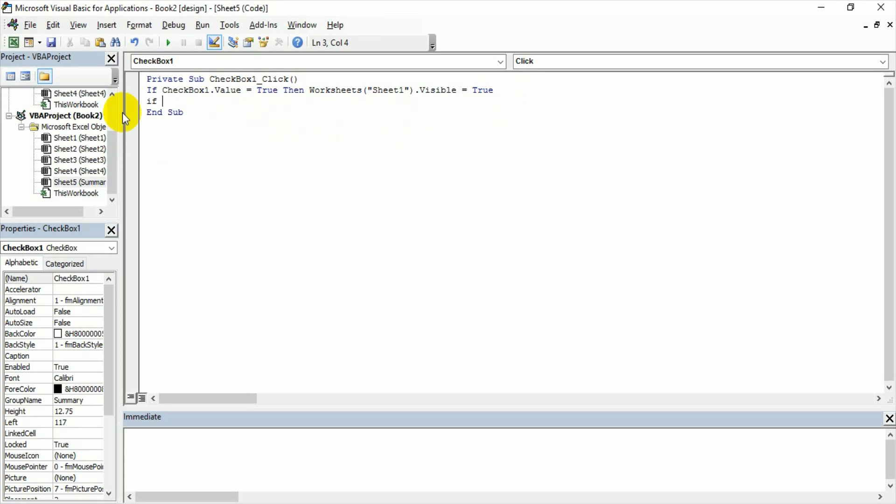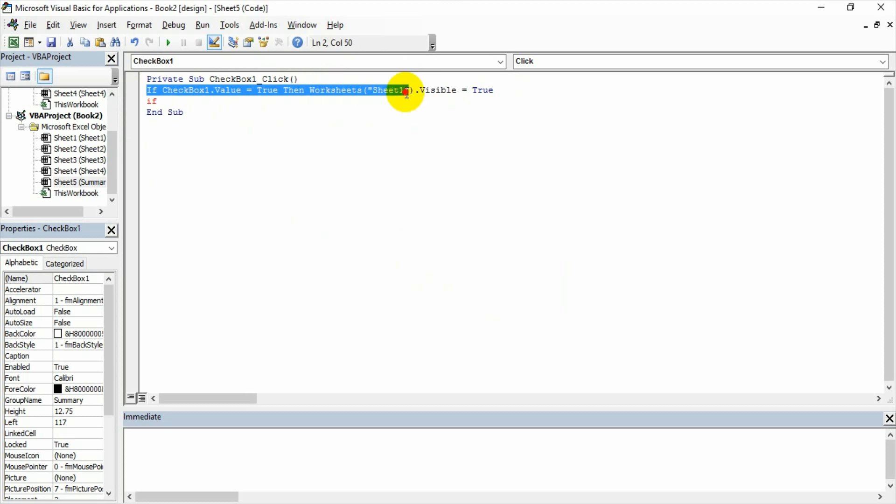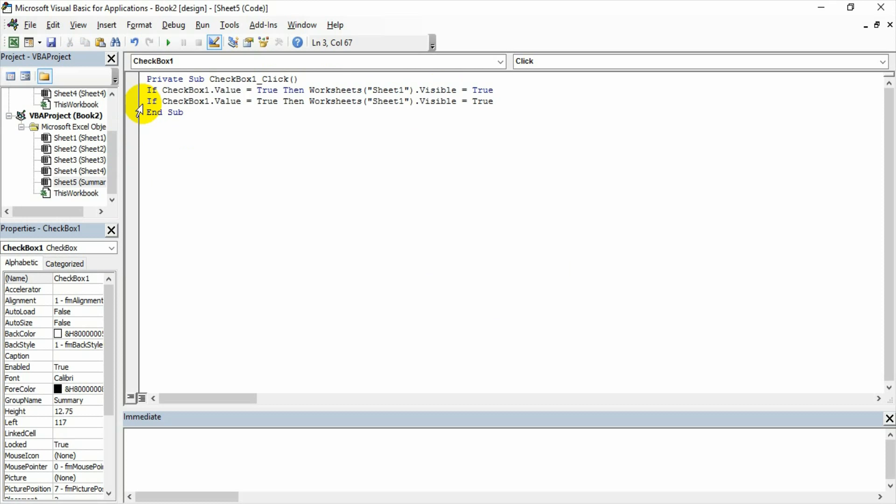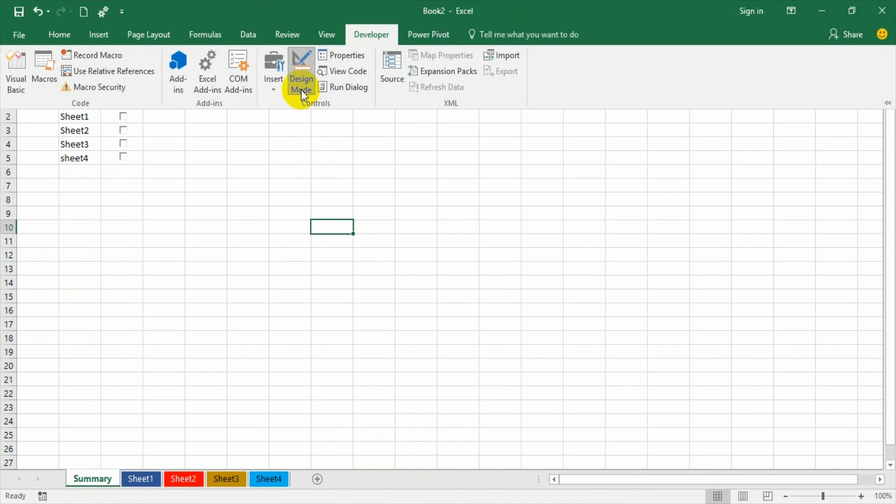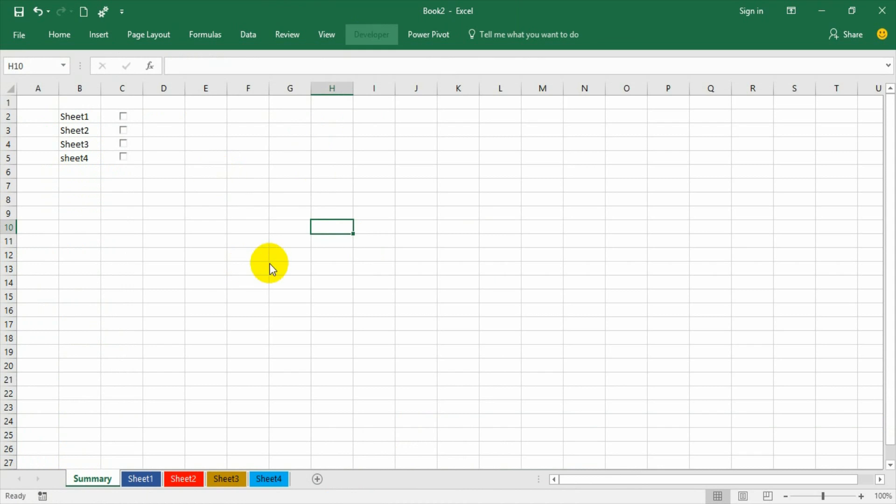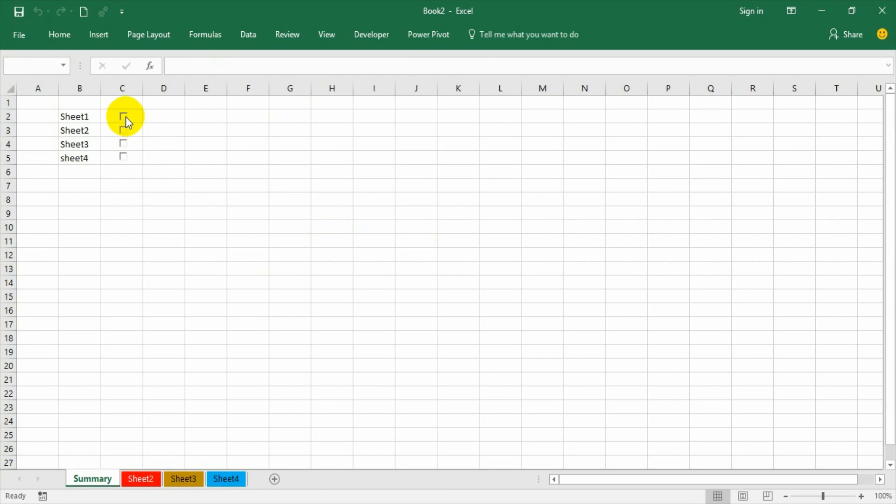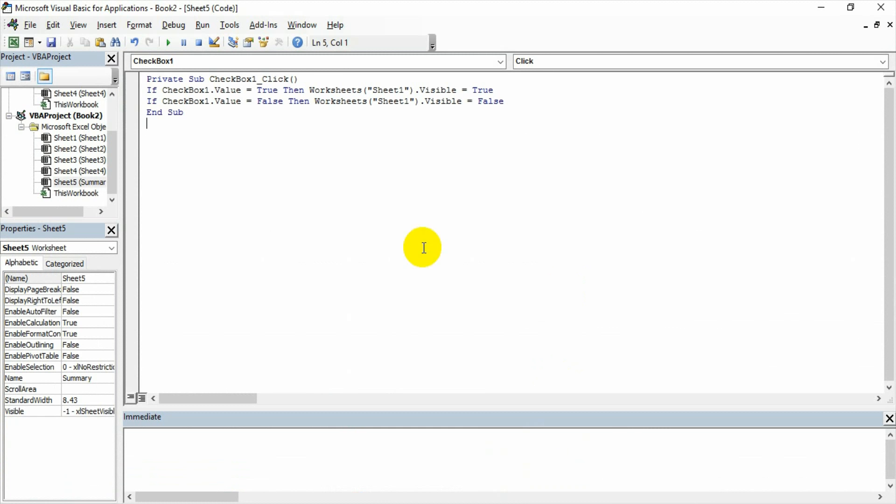Same statement, I am just copying—only true will become false. I will go to the Excel now. First of all, I need to come out of design mode. If I check the checkbox, sheet 1 is appearing. If I uncheck the checkbox, sheet 1 is disappearing. That's all—everything is like a cakewalk.